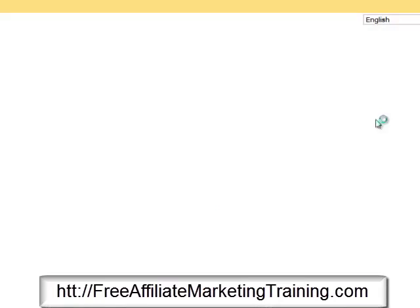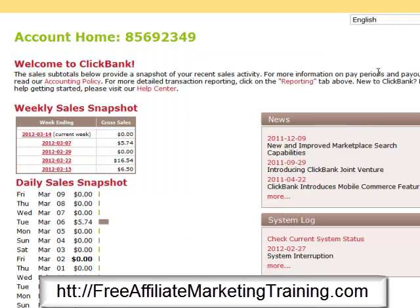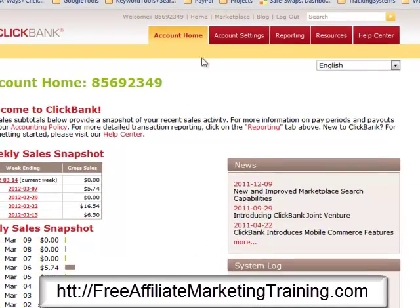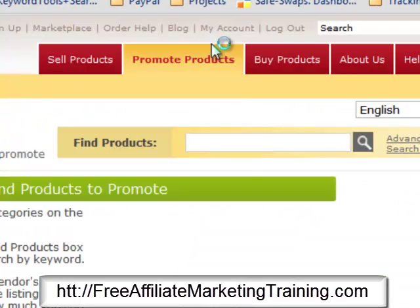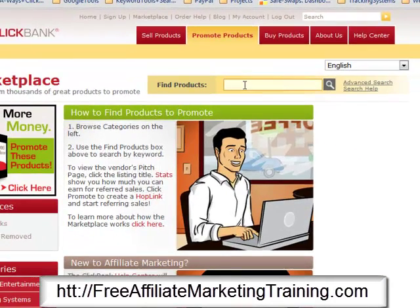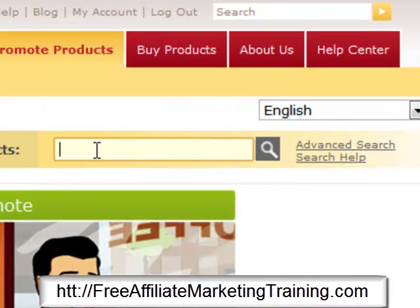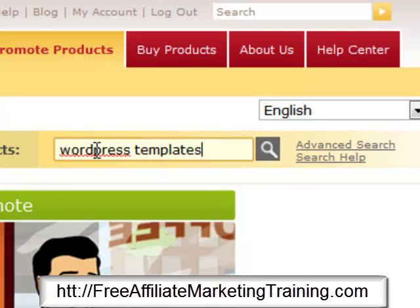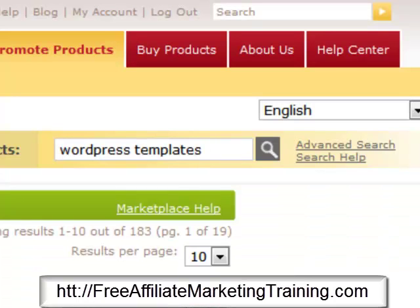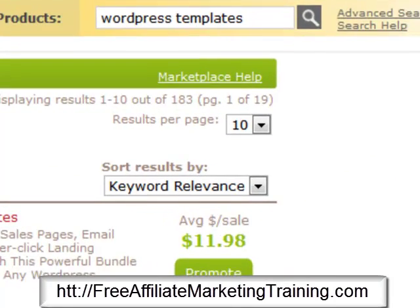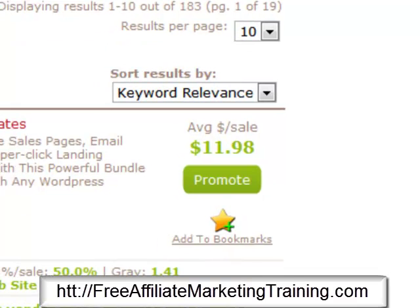We bring up ClickBank and go into the Marketplace — click on Marketplace. We're looking for an offer, so I'll search for WordPress templates. Let's see what comes back. The wheel's going around and here we go — here's a good offer that's come up: WordPress Landing Page Templates.